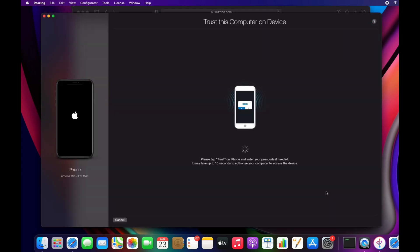At this stage, you will get a notification on your iPhone. Click on trust this computer.